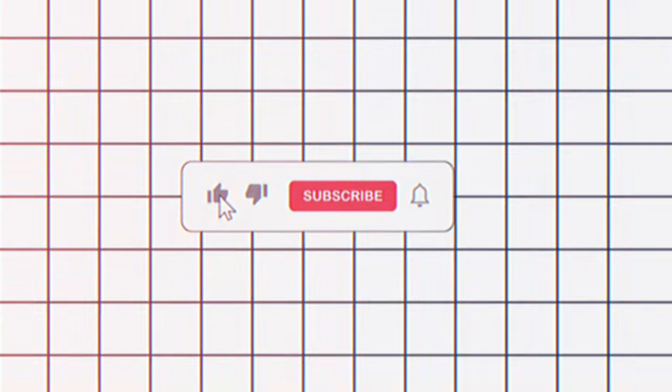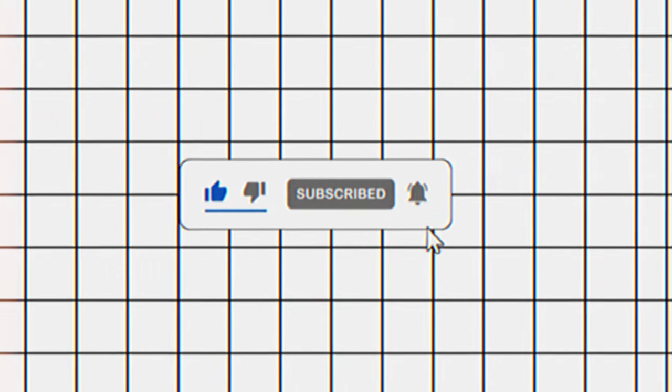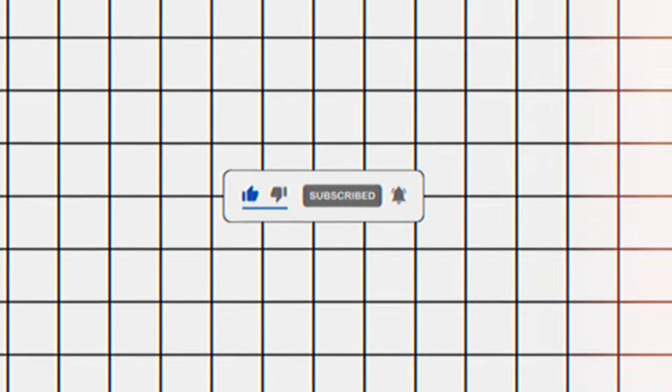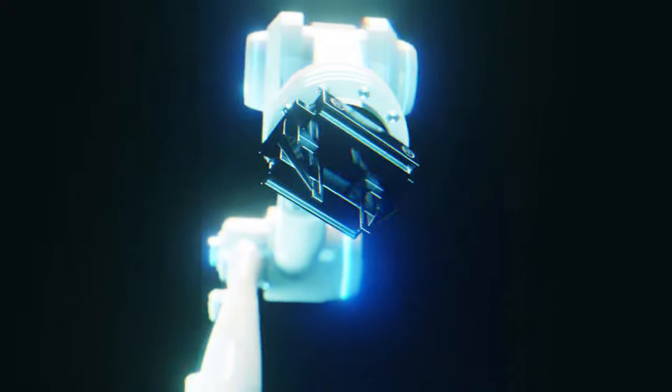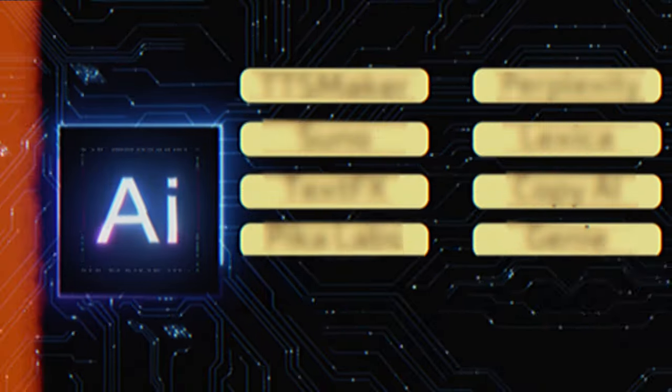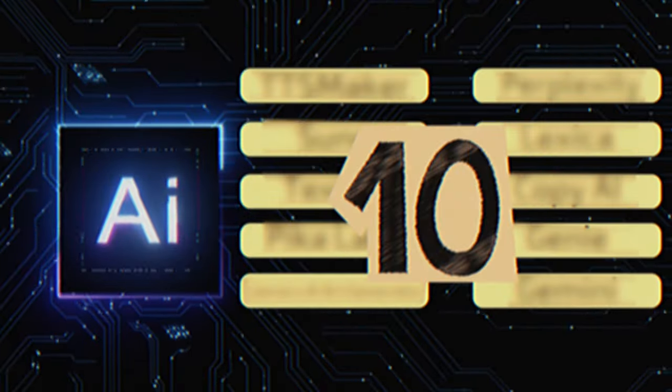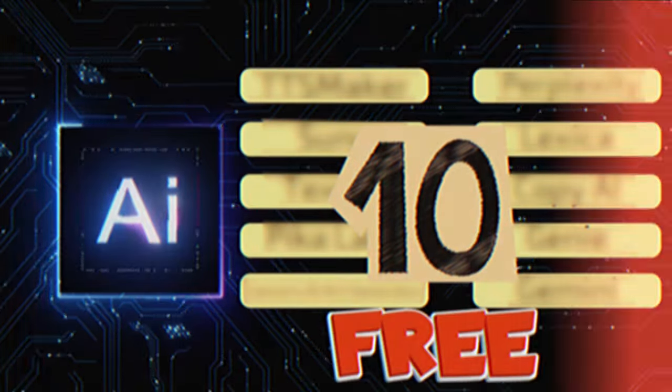Get ready as we explore 10 brand new AI tools that will unleash your creativity and boost your productivity. So hit that like button and don't forget to subscribe and ring the bell, because you won't want to miss out on the latest AI. Without further ado, let's jump right in and explore the 10 best and new AI tools that are free to use.